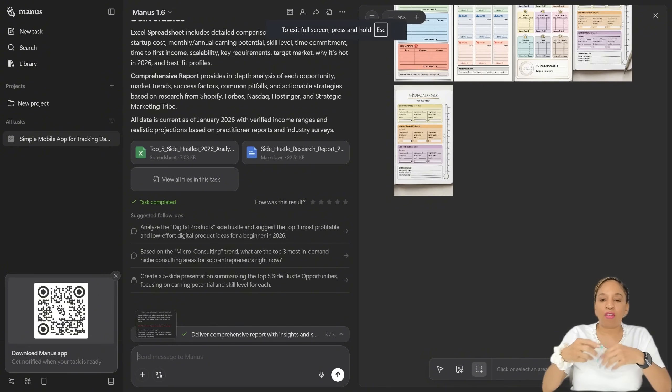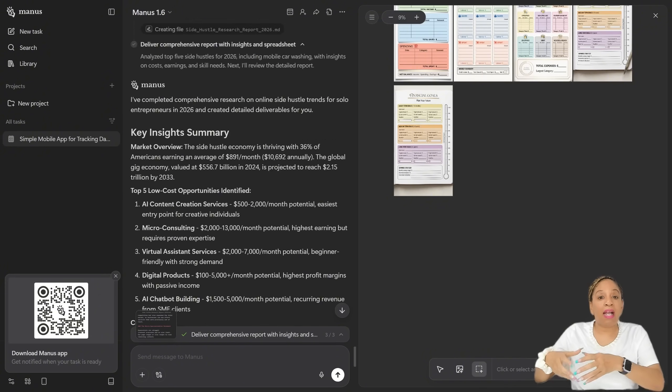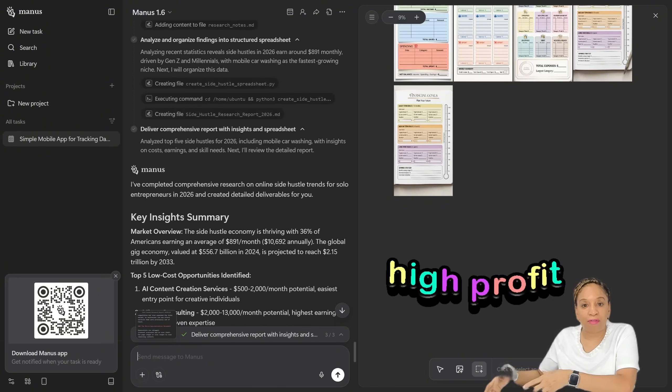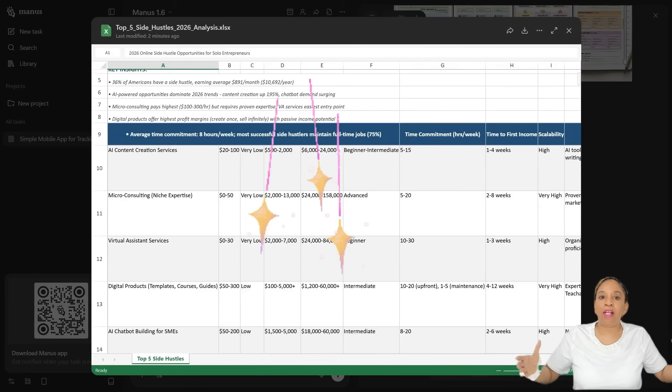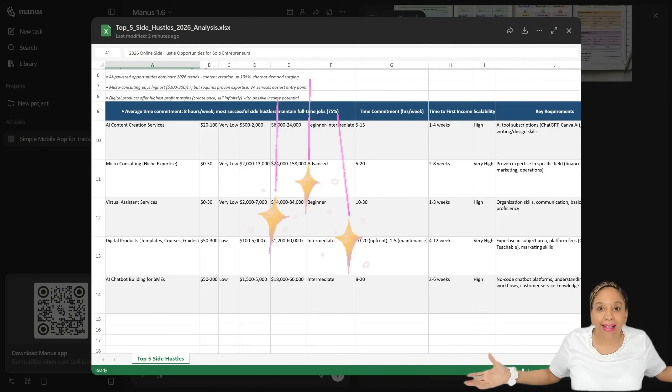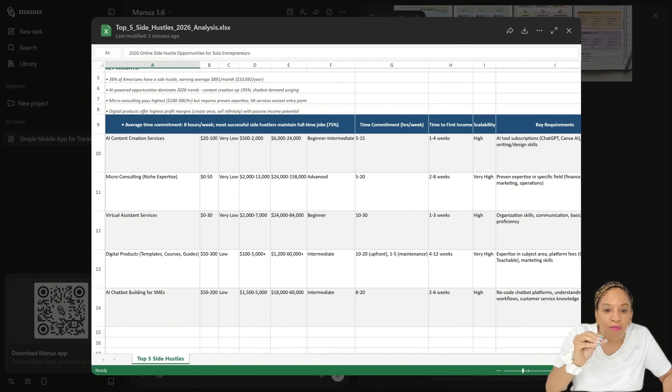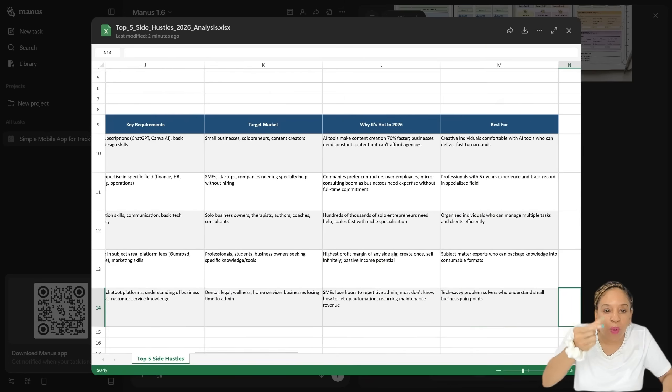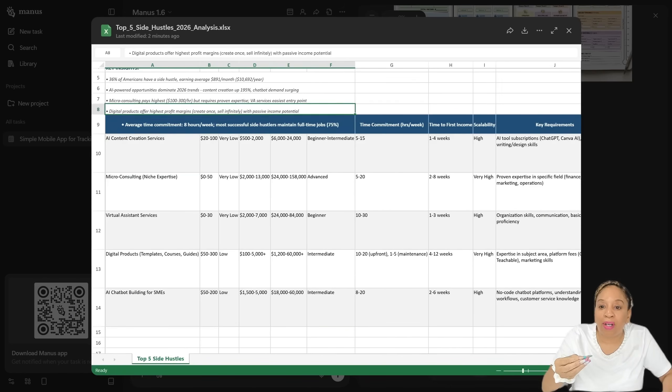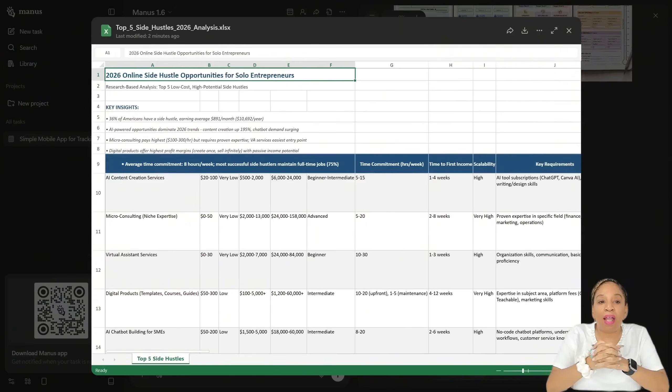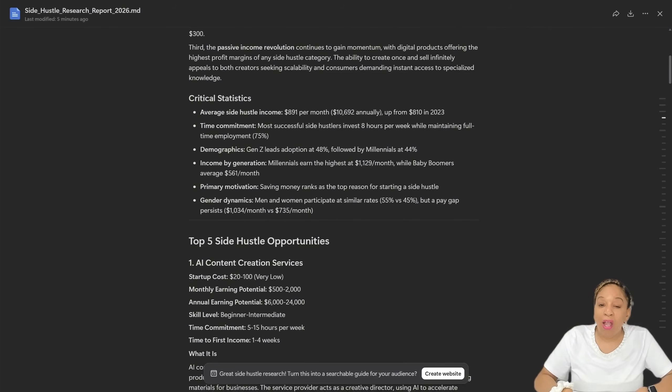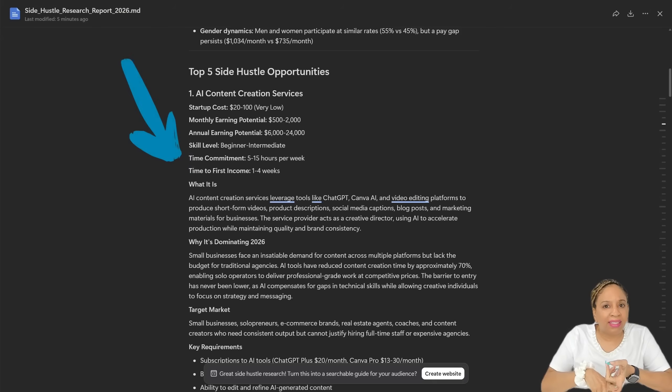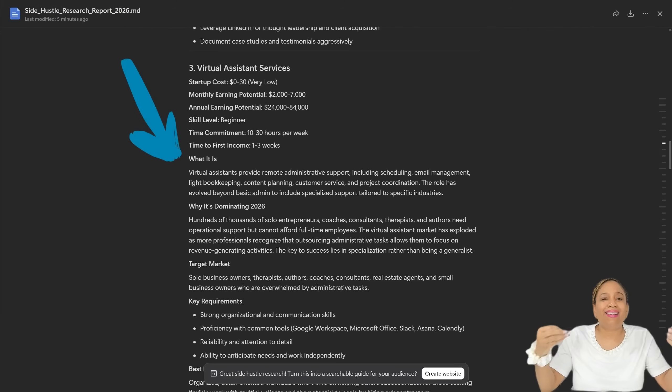Now these are the top five side hustles based on how much income you can make, low startup costs. These are side hustles you don't need too much to start up with, but it has a nice profit, a high profit. So let's check everything out. And it made me a spreadsheet. Look at this, a beautiful spreadsheet with all the information, maintenance, how much weekly you can make, the target market. I love that. So now I have a spreadsheet for the solo entrepreneur. These are five side hustle opportunities for you. Now it's making me a document. Now you see all this information as a document.